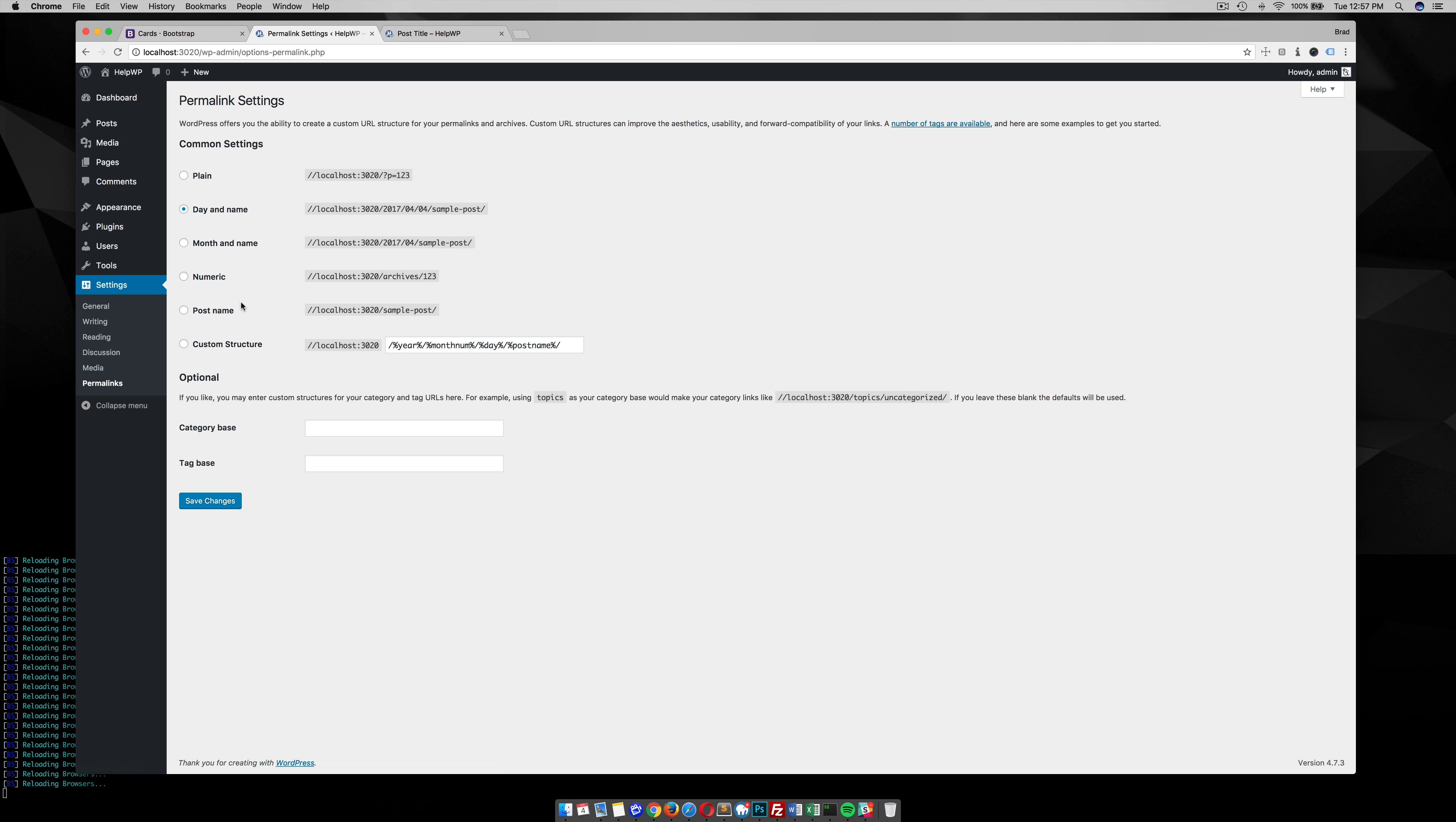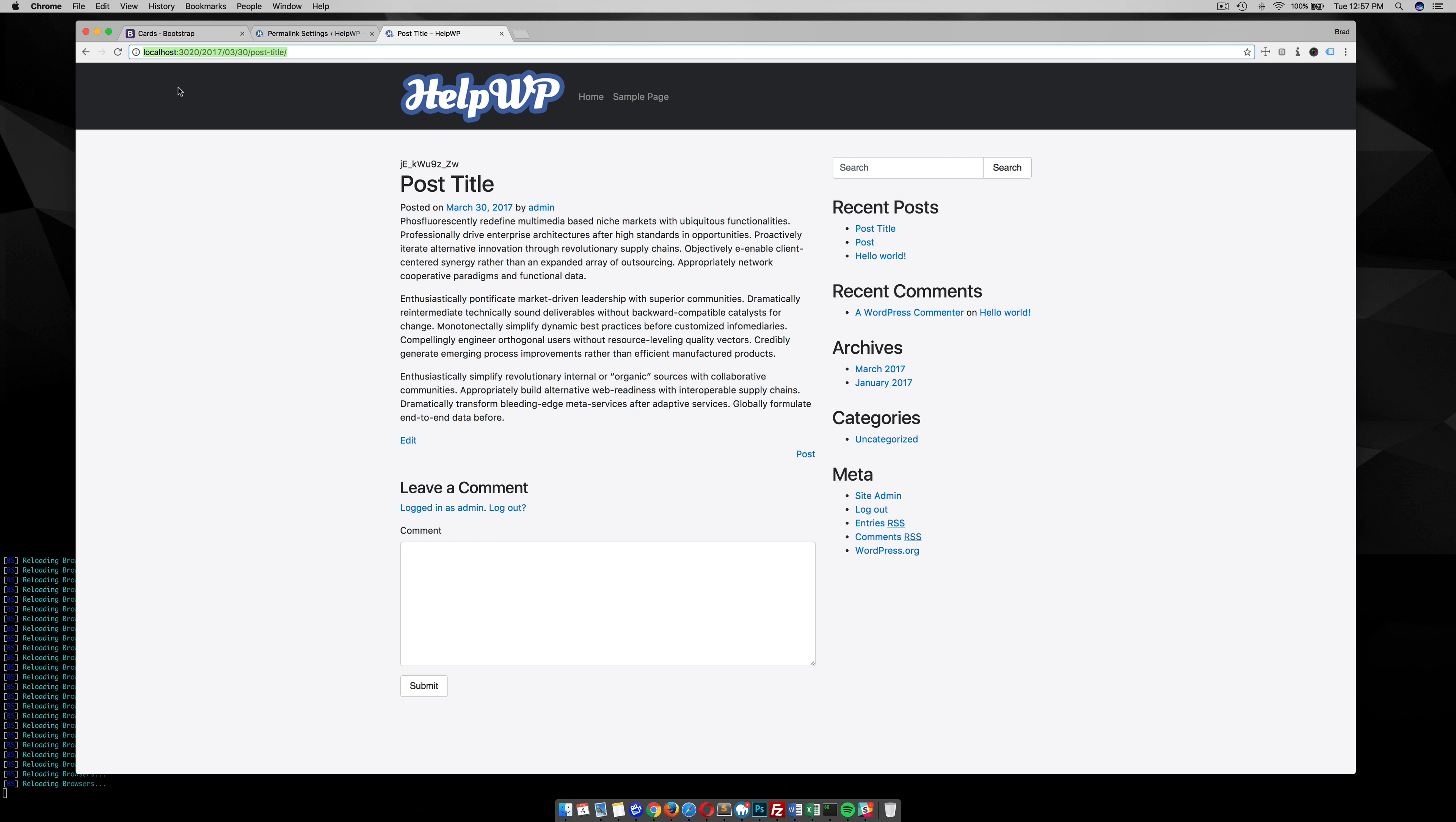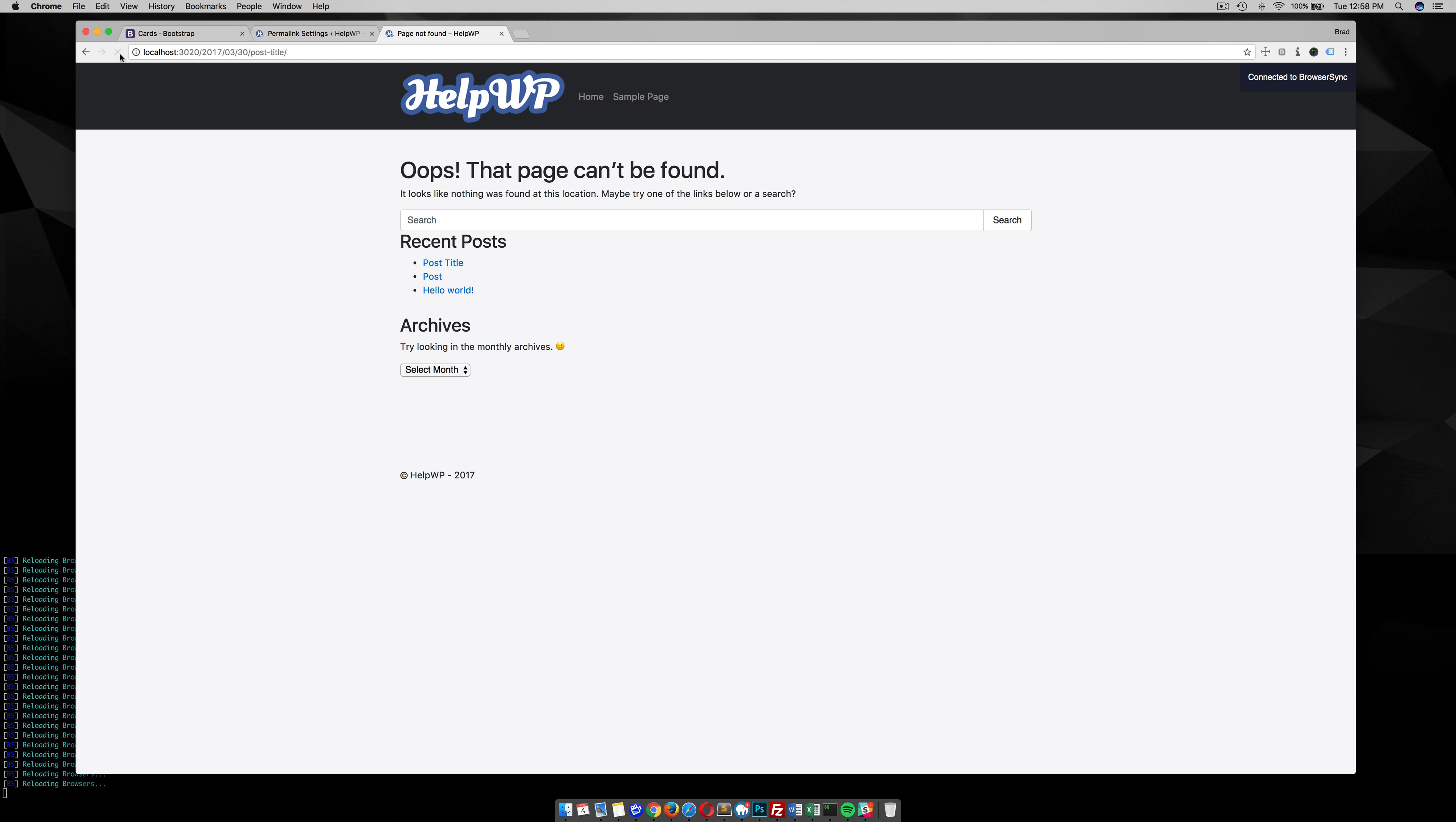Here you can change all the different ways to display your permalinks. One of the most popular ways and best ways for SEO is to use the post name. So if you select that, save changes, and refresh the front end of your site...